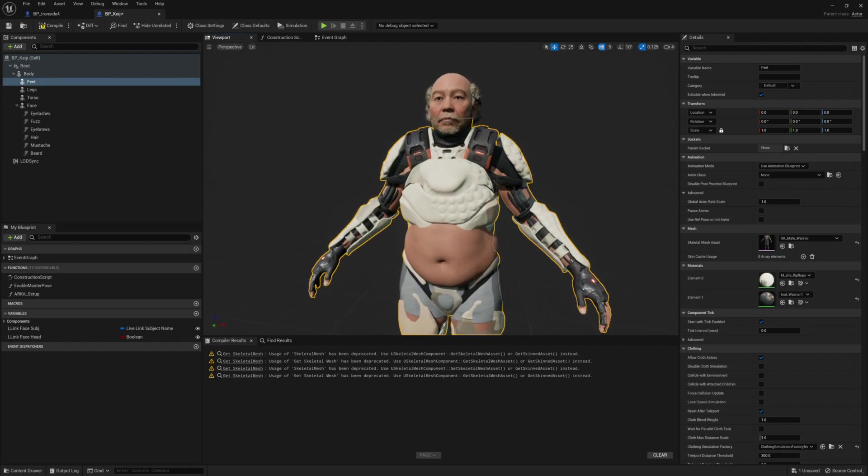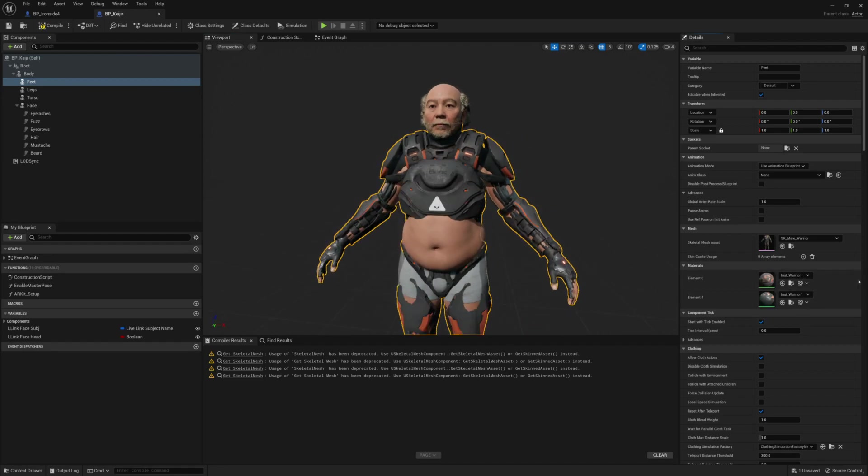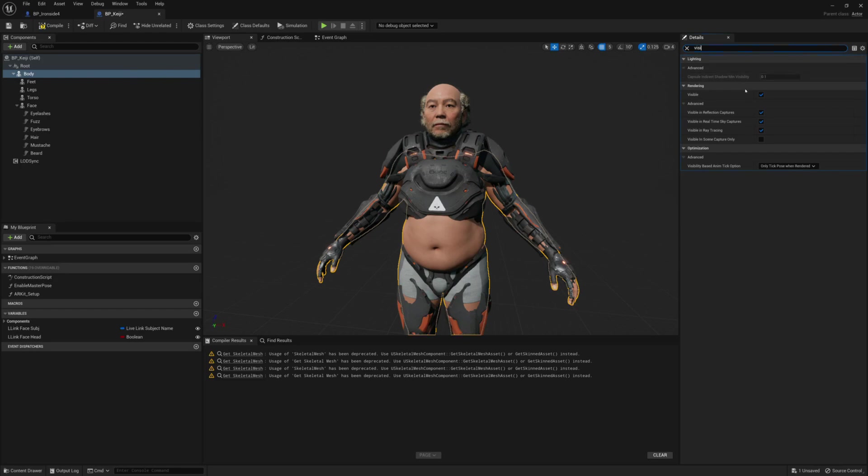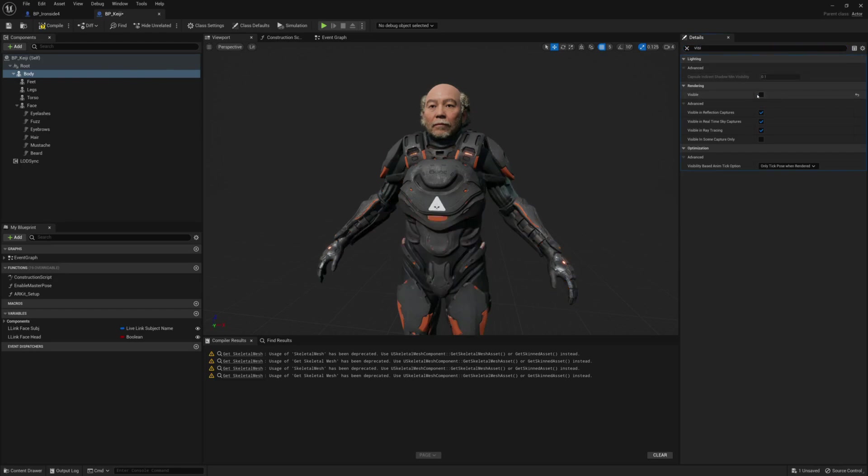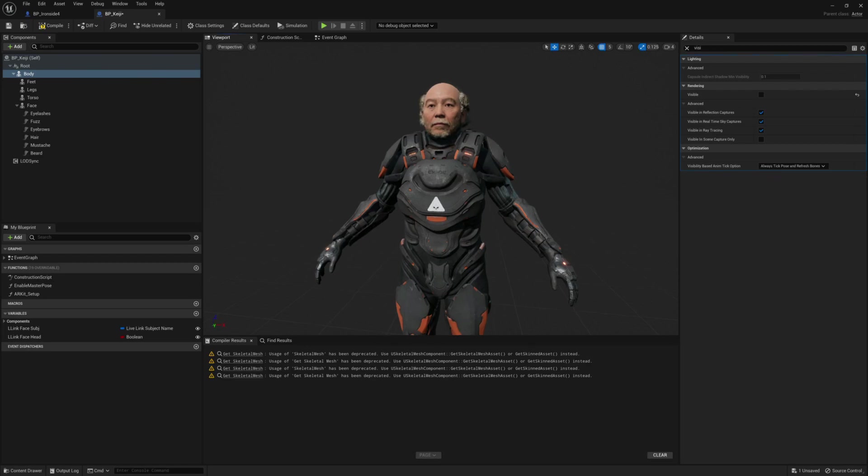So, as you can see, it's adjusted to the shorter skeleton, but we're going to have some problems. Let me make this body invisible. I'll type visibility up there and say I'll turn off the visibility. And if you decide to use this, if you turn off the visibility, make sure you set it to always tick pose and refresh bones.